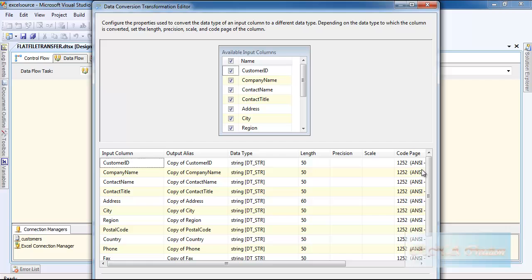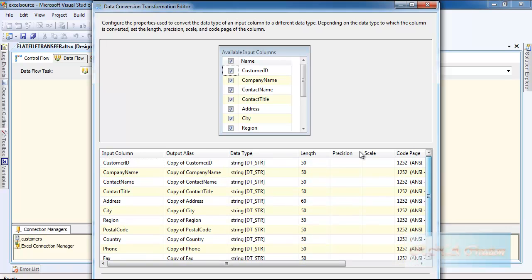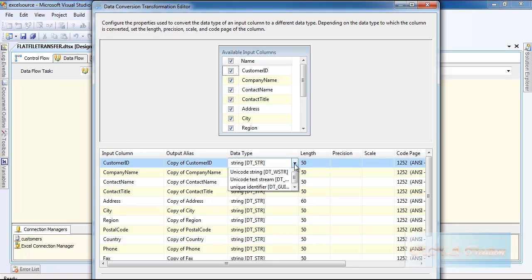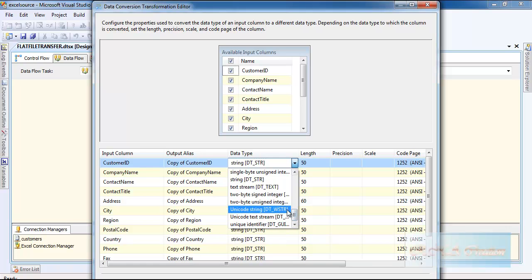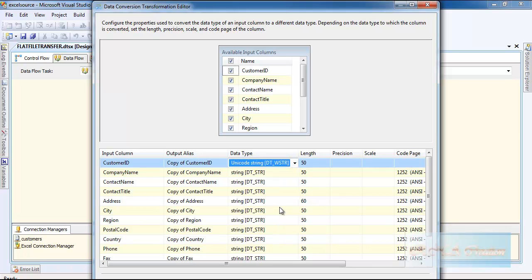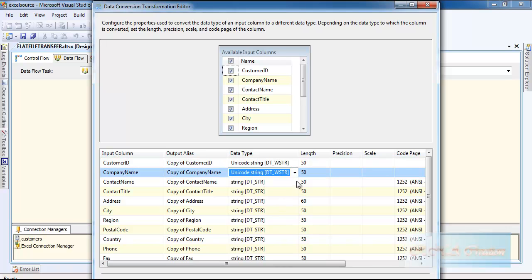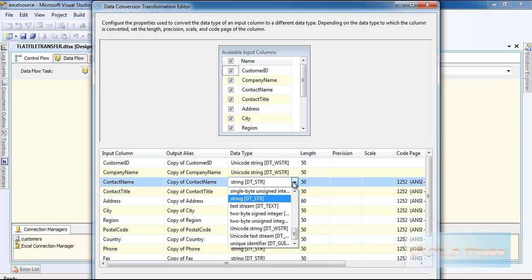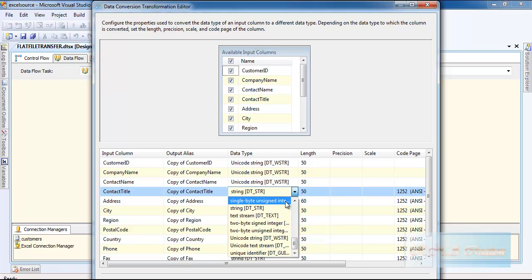As you can see it creates the copy alias. You can rename it if you want, but for this video purpose I will not rename it. I will just go and change everything to the Unicode string because it was saying that it cannot convert, so I am trying to change it to the Unicode string.